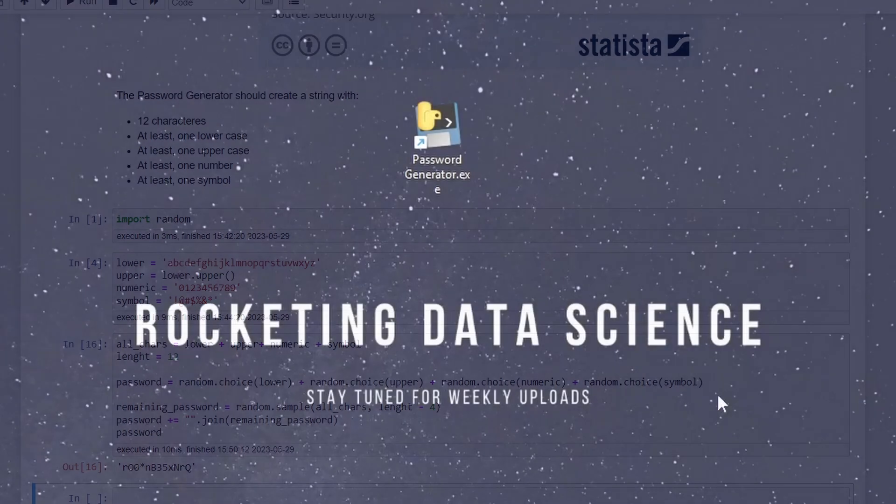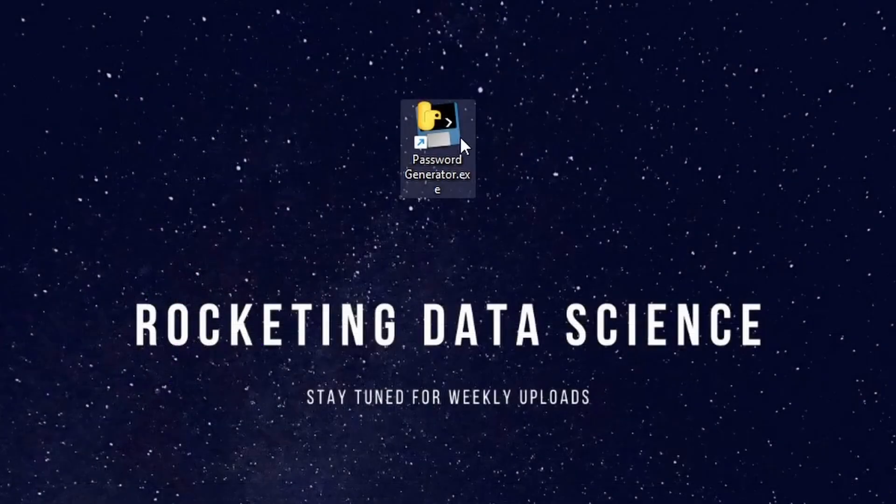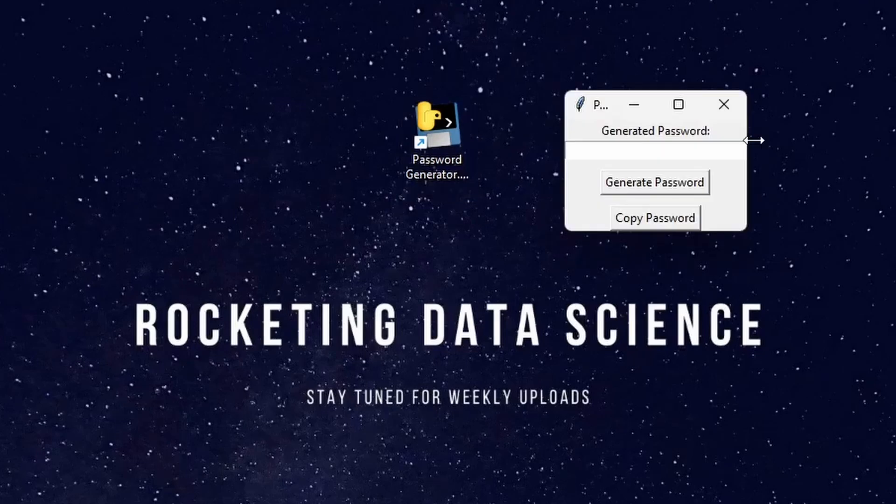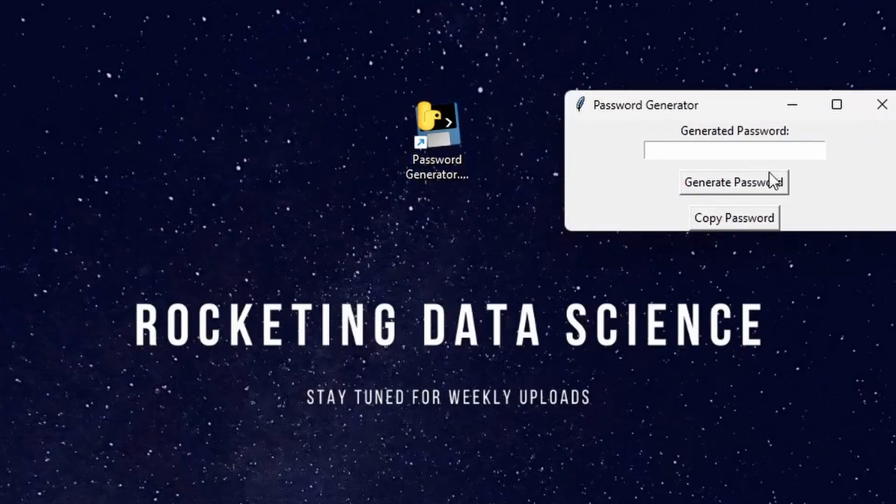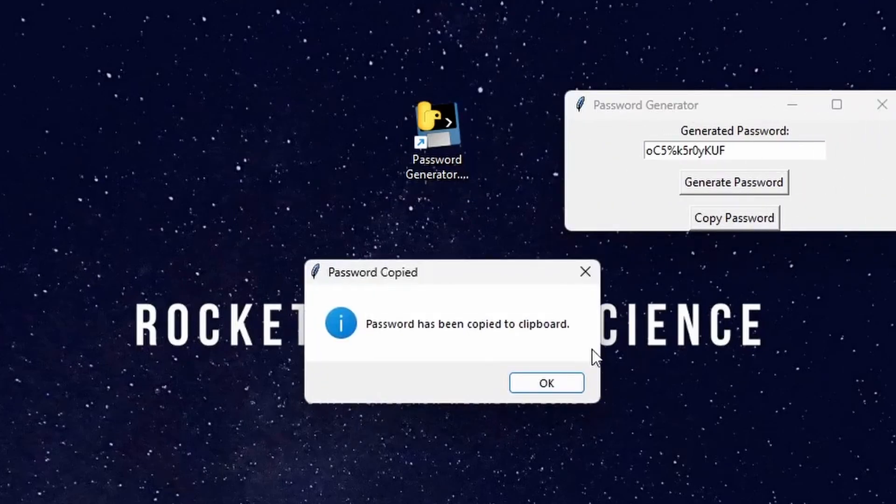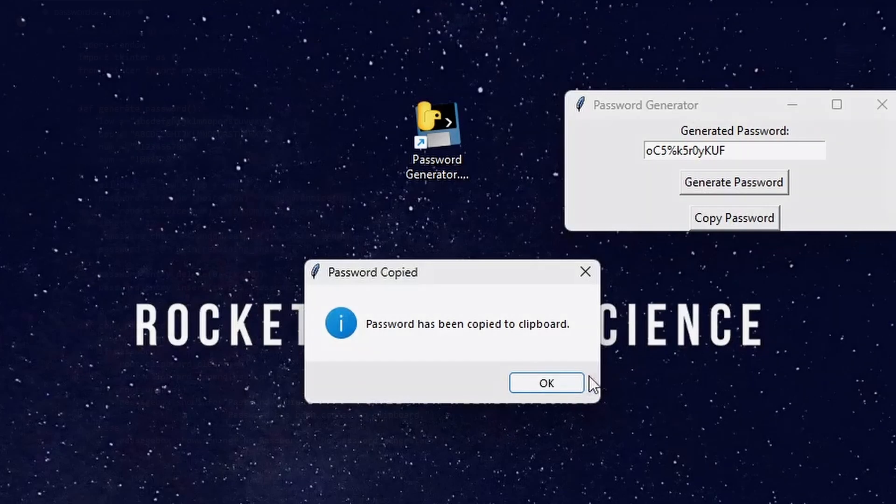Let's go. Also at the end of this video I will point you out how to build an executable for this password generator. It is very simple.